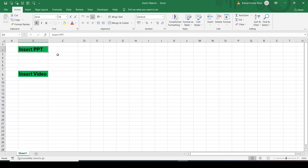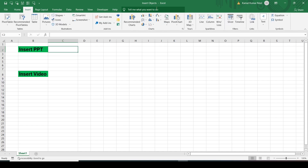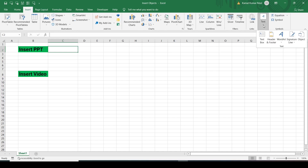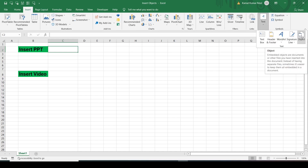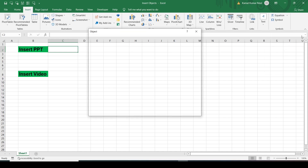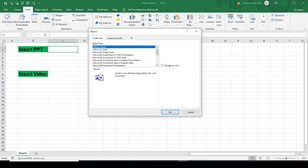Let's see how to insert those files. Just click anywhere on the sheet and go to the Insert tab. In the Text group, click on the Object command and it will open a dialog box. You can see there are two options: Create New and Create from File.